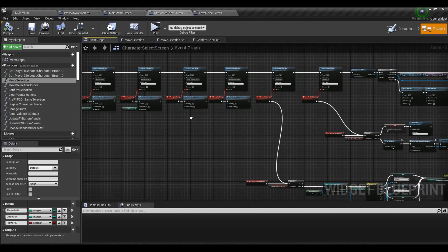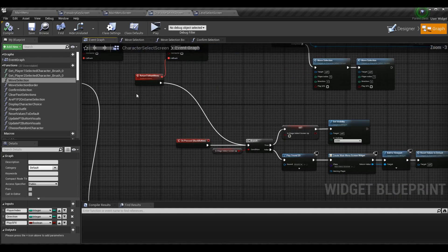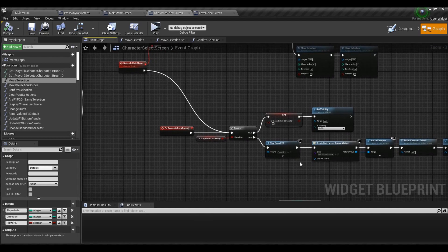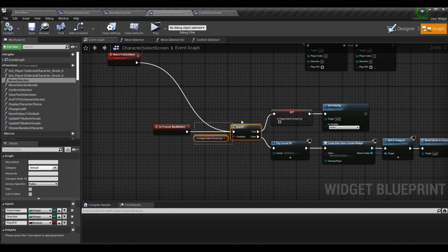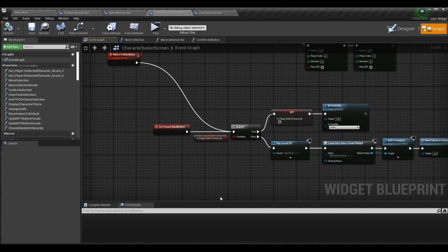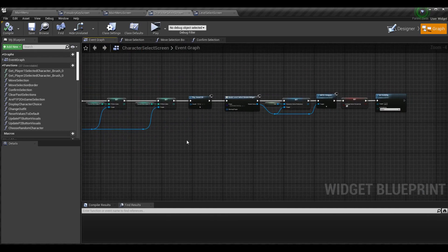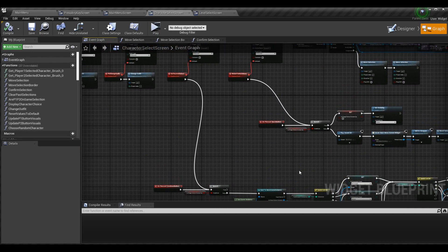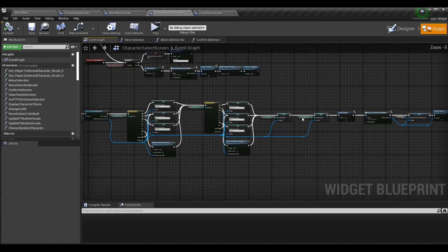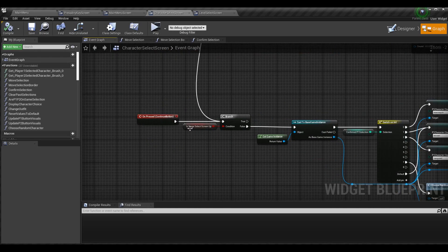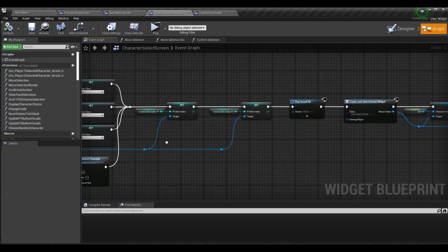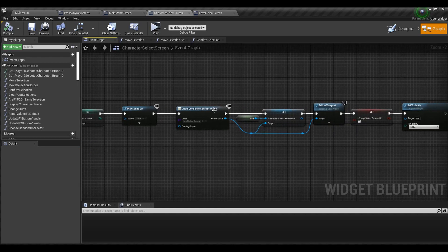On the character select screen it's the same as stage select — when returning to the main menu or pressing the back button on screen, we play Sound 2D. We do it specifically when the stage select screen is not up, so we don't play the sound twice. On the continue or go-to-level-select button — Enter on my keyboard — I play Sound 2D after the stage select screen up check is false. I do it before the level select screen widget is up, but the order doesn't matter too much.